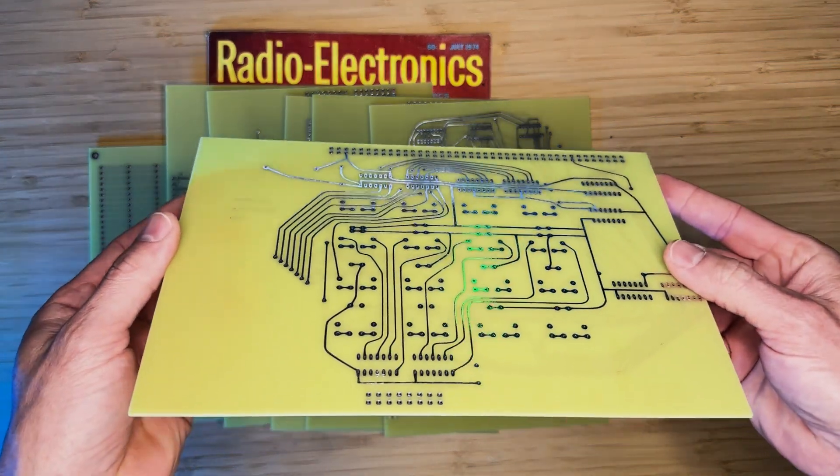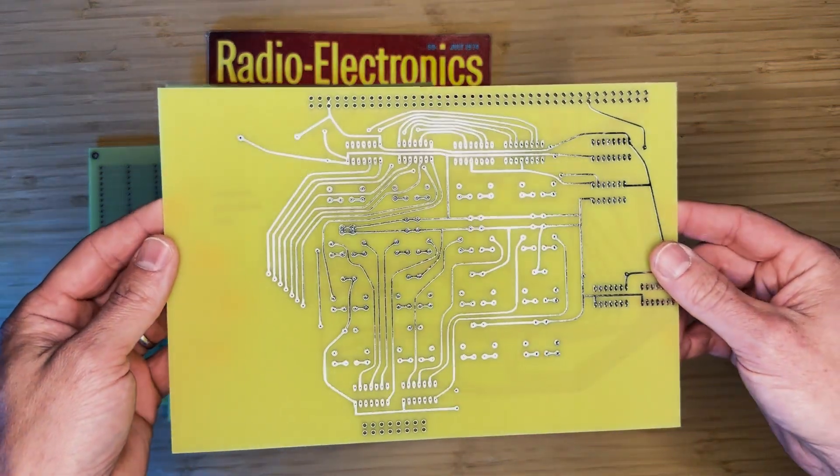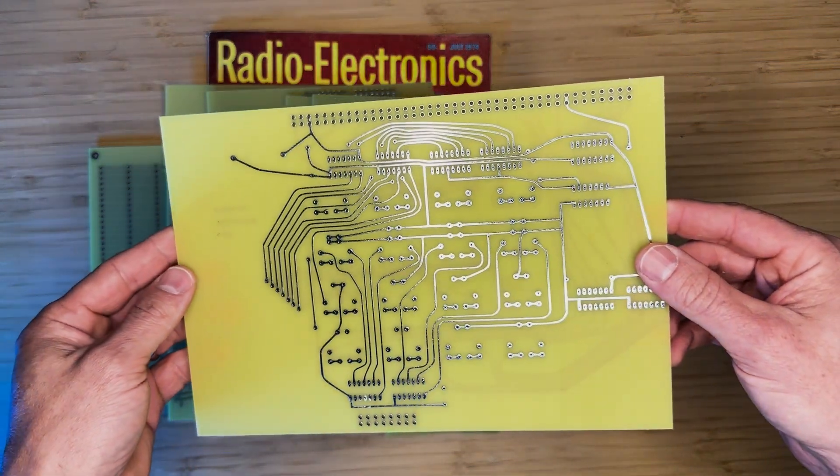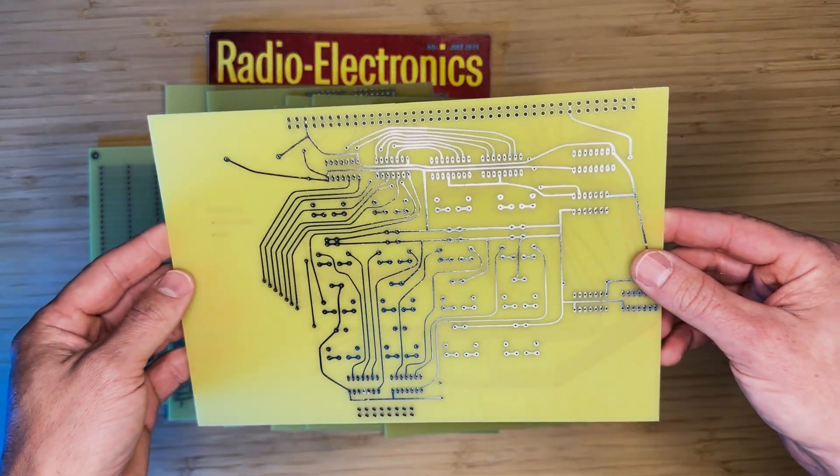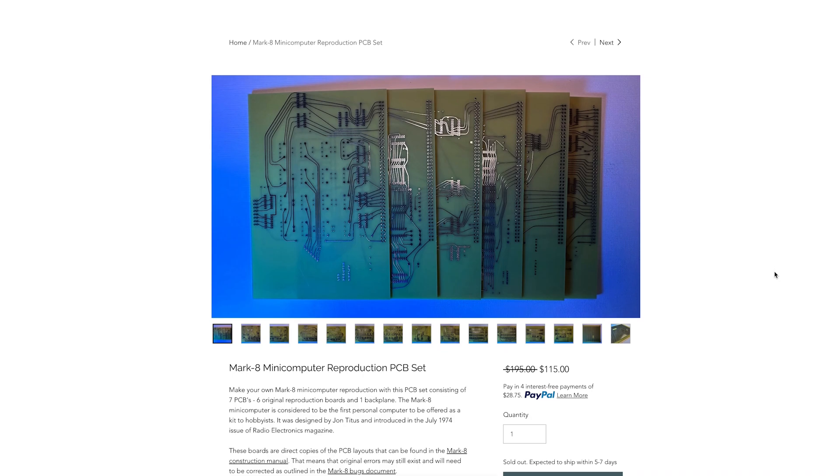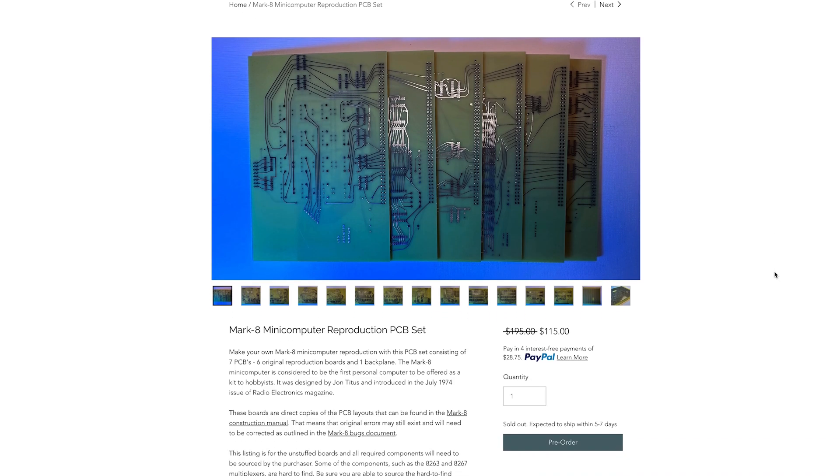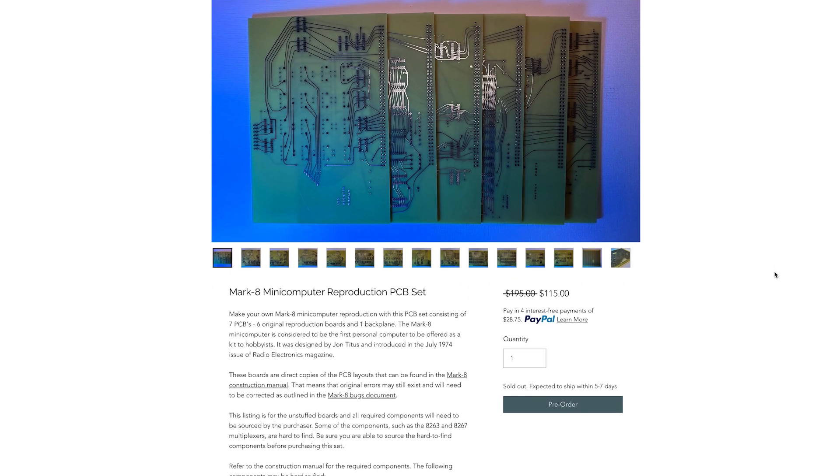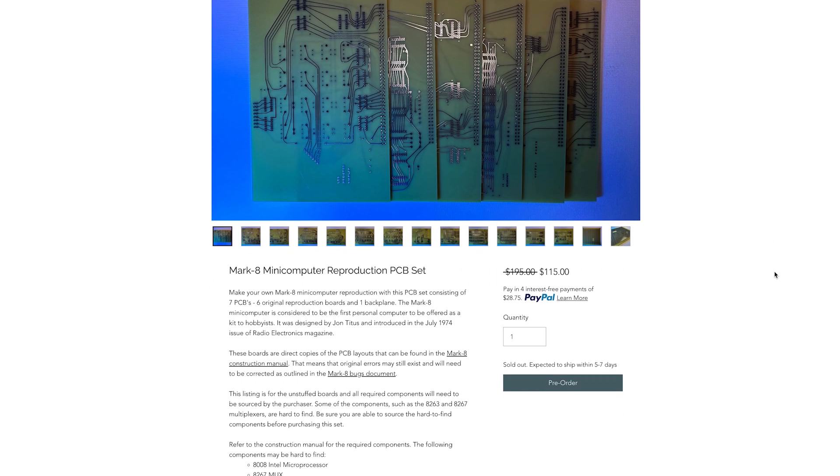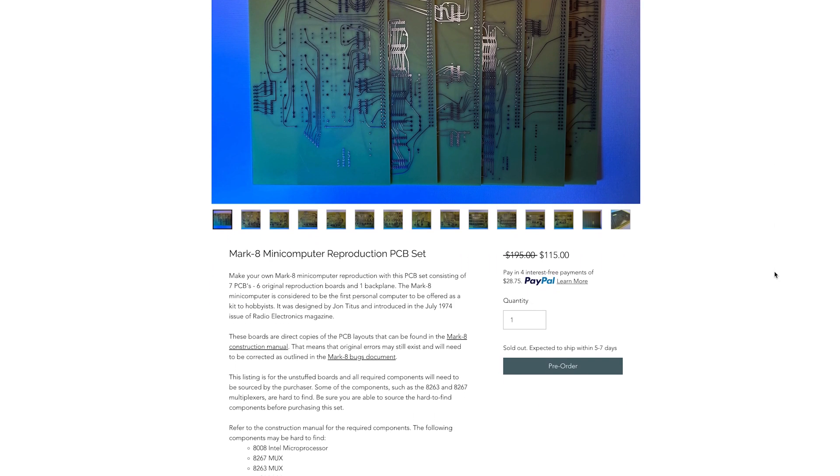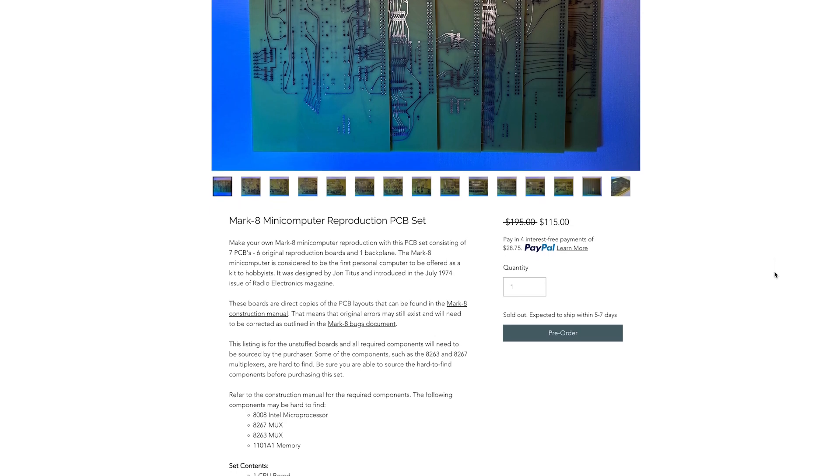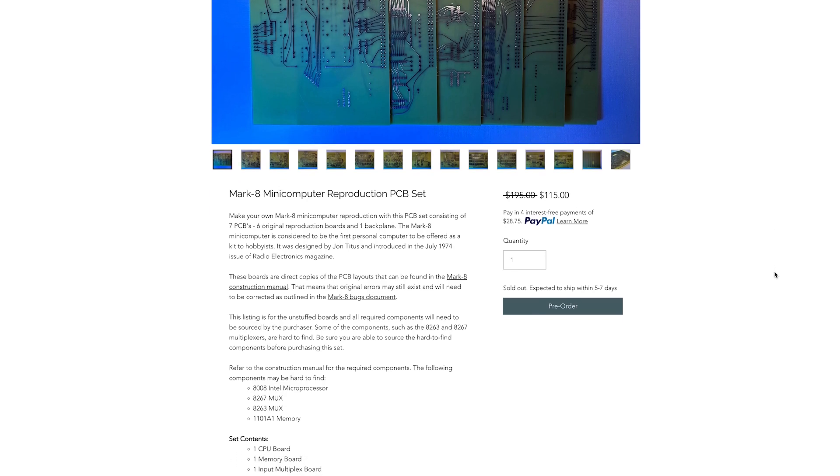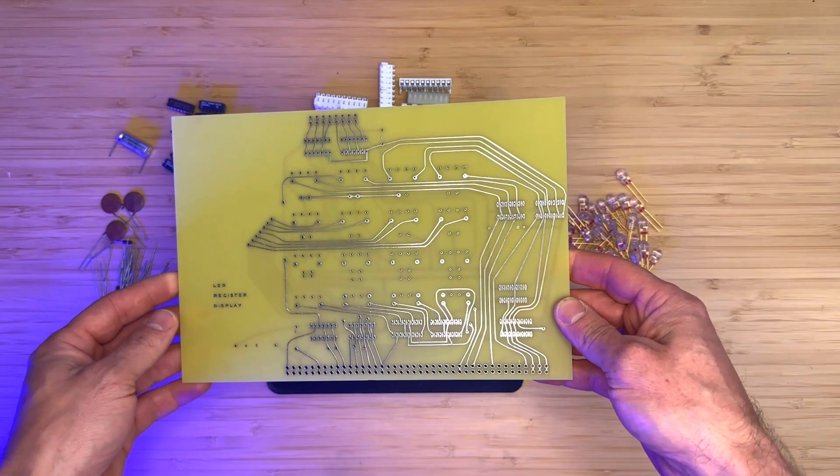If you don't have a set of the Mark 8 Reproduction PCBs and would like to follow along, they are still available for sale at www.calinchuck.com. Alright, let's get to assembling the LED Register Display Board.